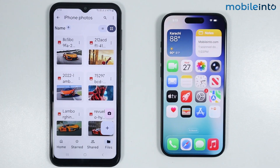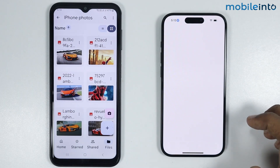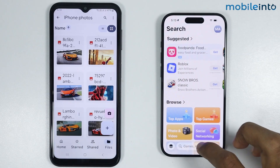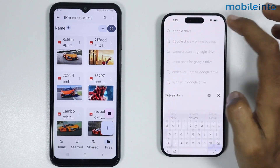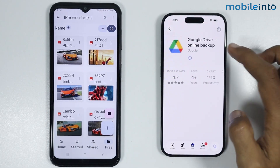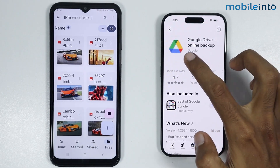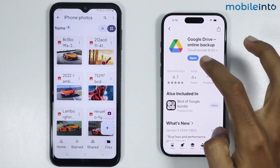Now on your iPhone just open the App Store. In the search bar just search for the app and install it on your iPhone. Then tap on Open.